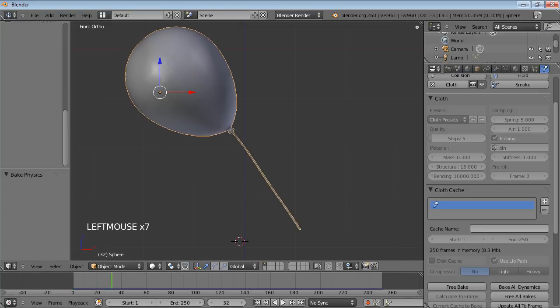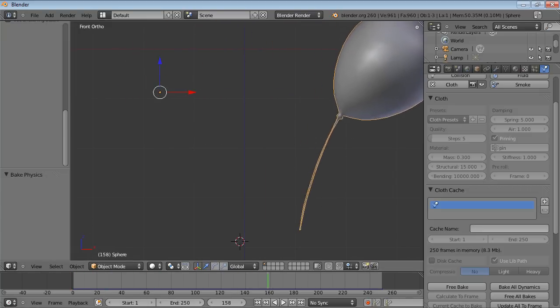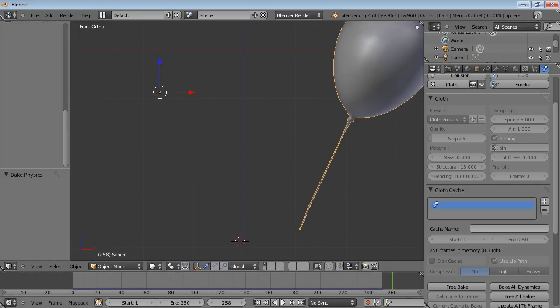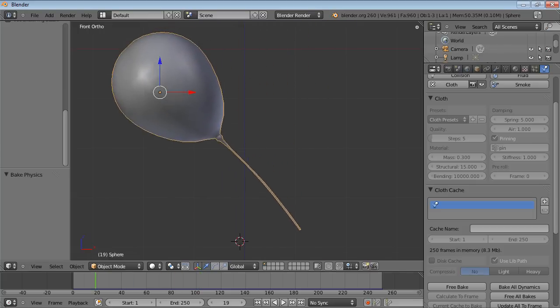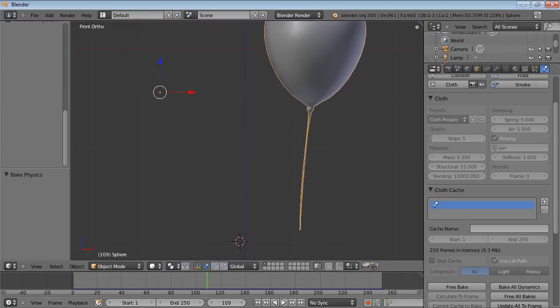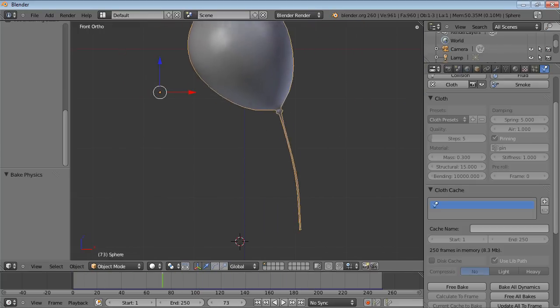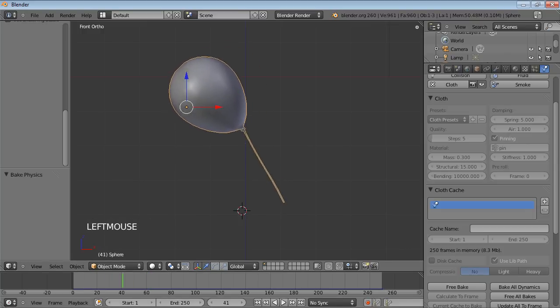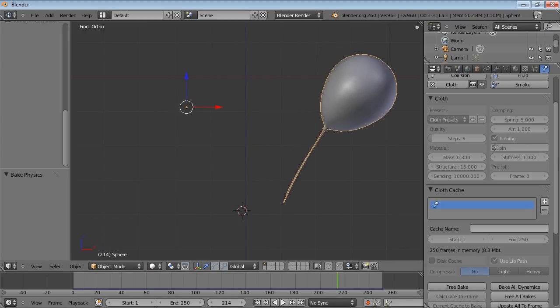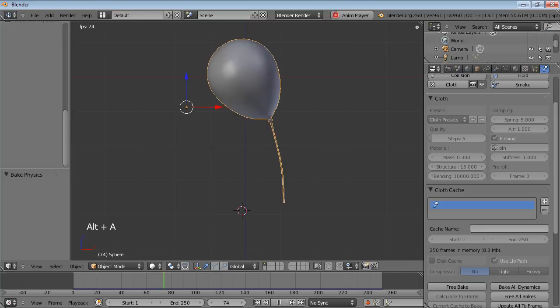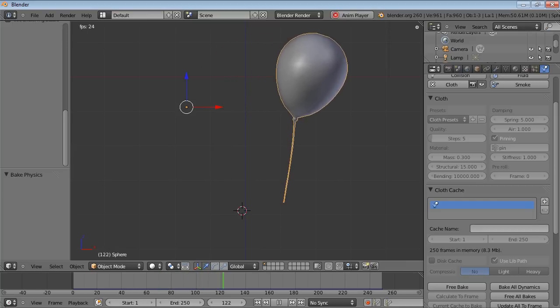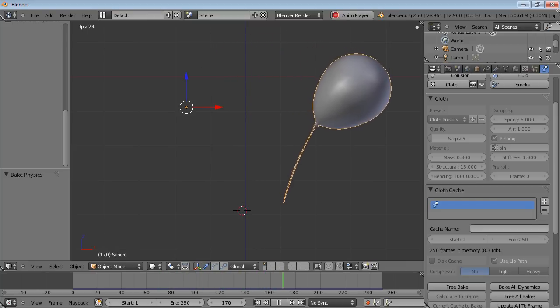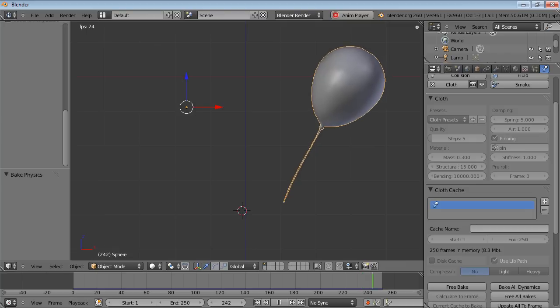And you scrub along the timeline, and that really is looking and reacting, behaving more like a balloon now. Alt A to play, just to play the timeline and the animation. So already that's looking pretty good.